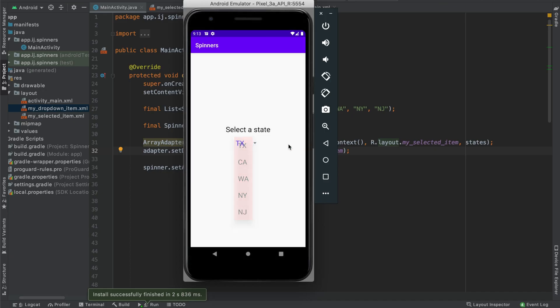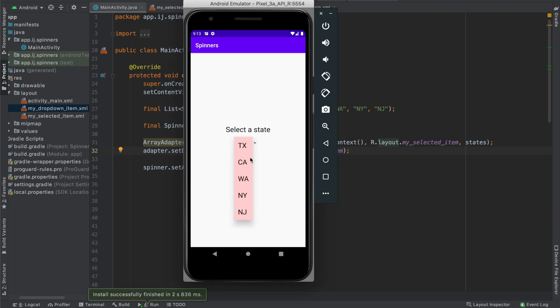So in this tutorial, you learned how to change the appearance of the spinner, including the selected item, as well as the dropdown. In part five of the tutorial series, I will cover how to create a custom layout for your spinner so that in addition to having it look completely customized, you can have more than just a text view for each element. For example, each item in your spinner could have a picture, as well as other elements along with some text. Until then, happy developing from IJApps.